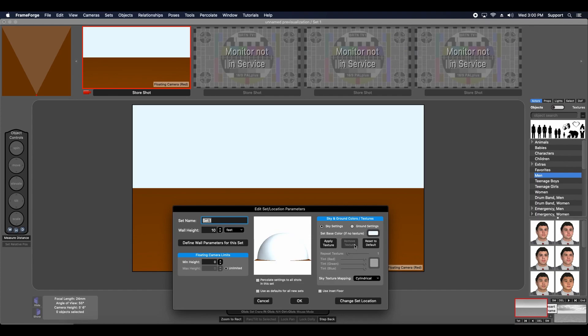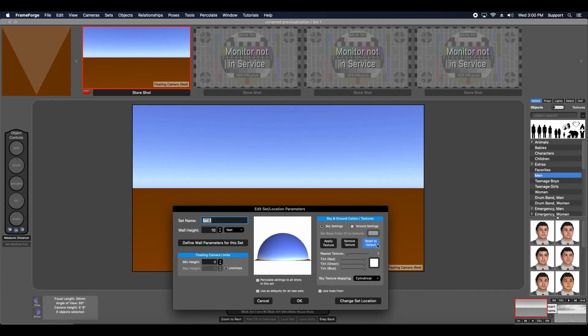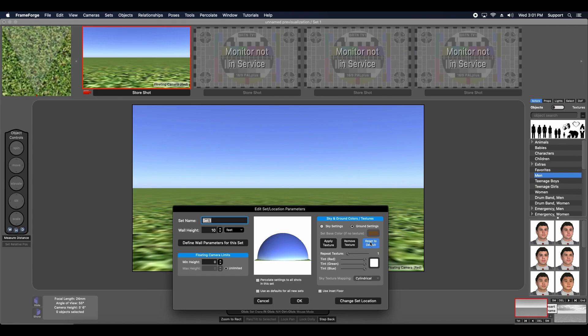And if I want to set it to its default, I can just use this function, Reset to Default, and change it over to Ground. And I'm back to the grass and the blue skies.